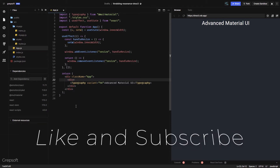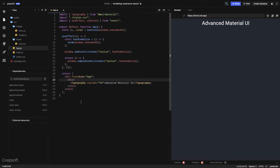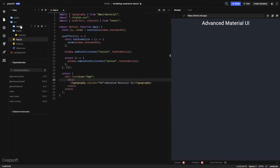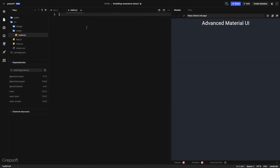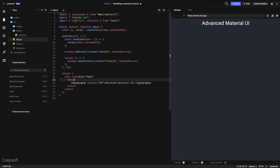For the setup, I have Material UI installed as a dependency — if you want to know how to do that, you can watch my previous videos. I have a styles folder with a style.js file that's fairly blank. In app.js, I've added two hooks that get the window size, so as I resize the window it gets triggered.